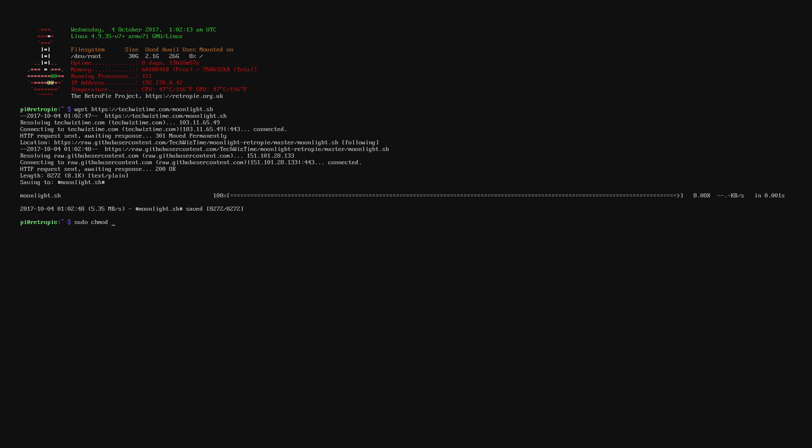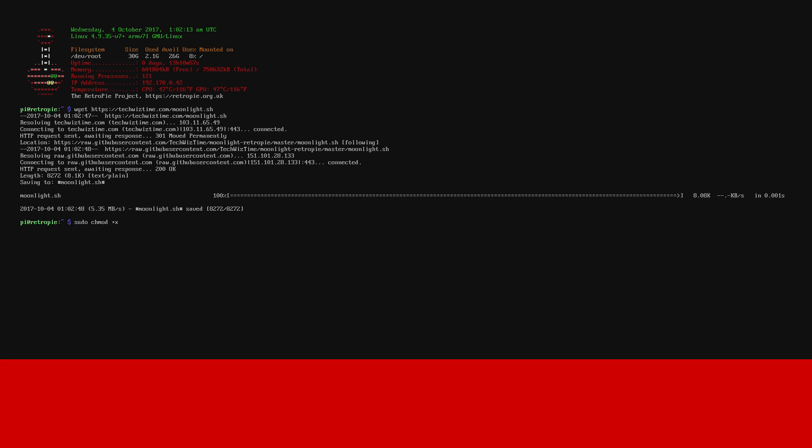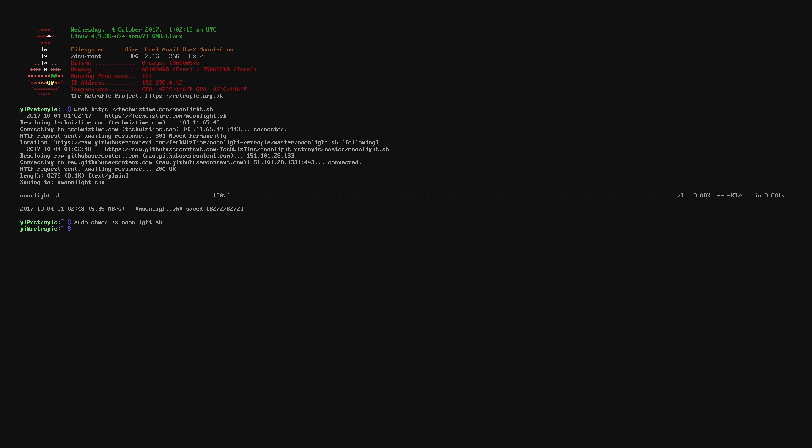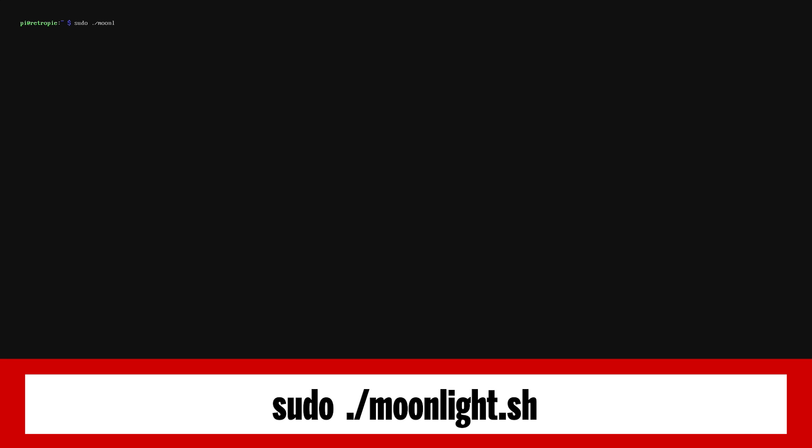So once that's successfully downloaded what you'll need to type in now is sudo chmod +x moonlight.sh. What this line of code does is actually makes the moonlight.sh file executable so we can execute it from the command prompt. And now that we've done that we can launch the moonlight script by typing in sudo ./moonlight.sh.